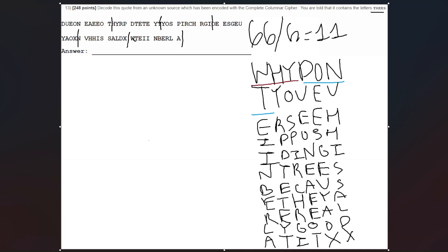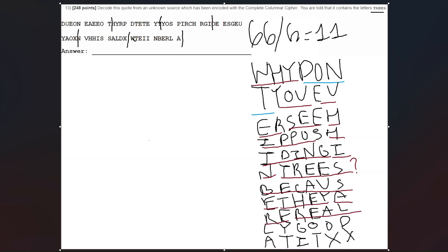So this now says: why don't you ever see hippos hiding in trees because they are really good at it? It's a little joke right there as the quote.